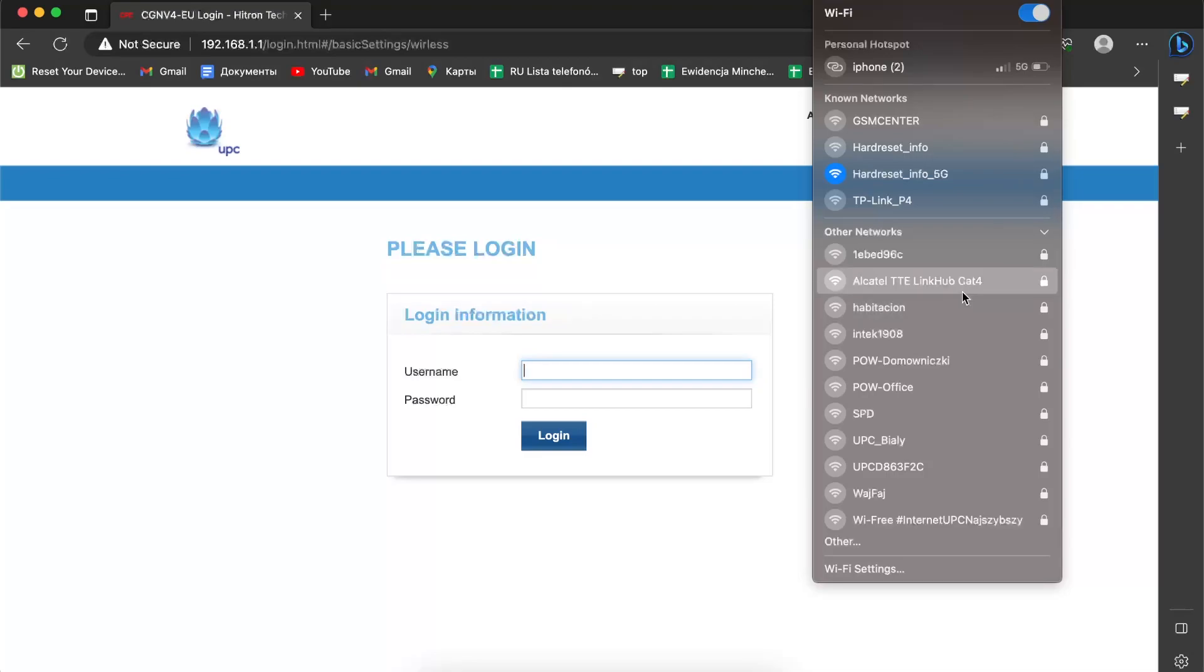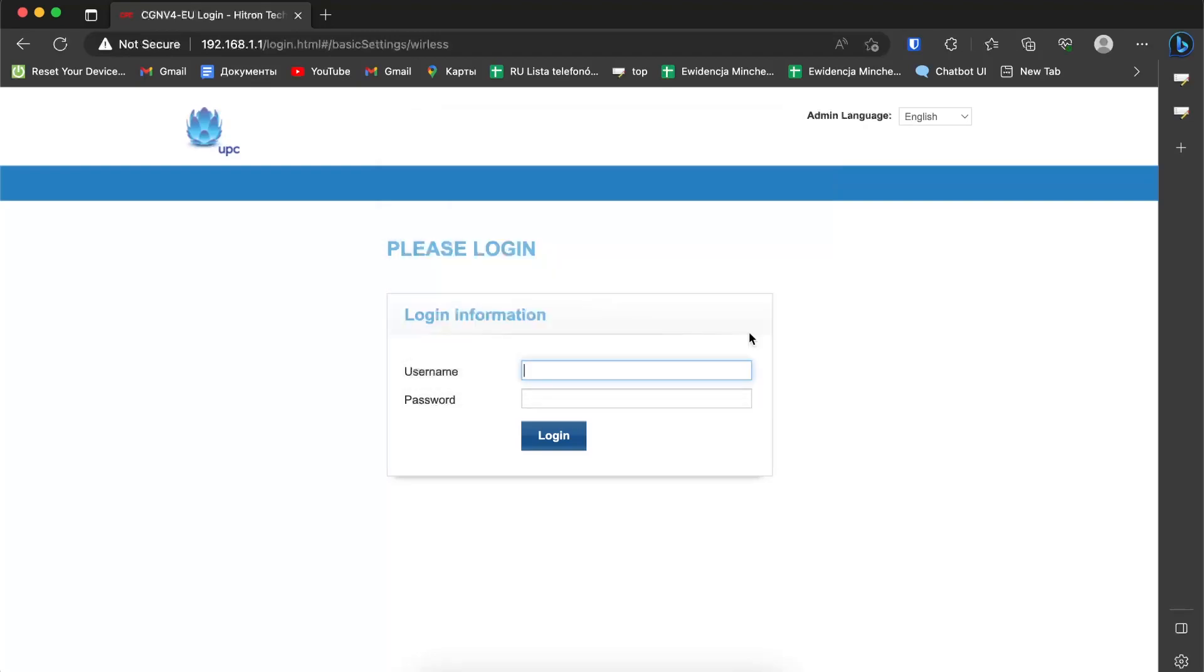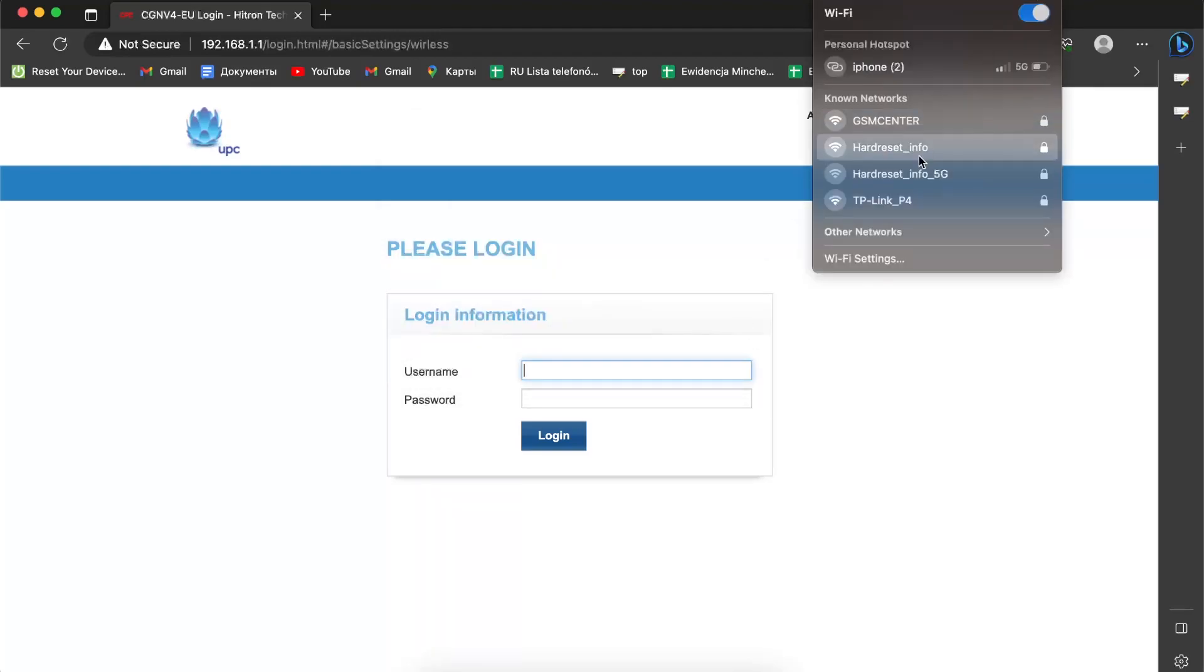Choose it and enter the password you have created. In my case it's one two three four five six seven eight. Click join, wait a while, and as you can see I have connected.